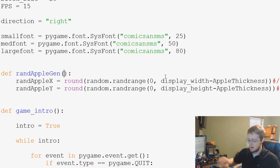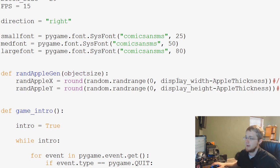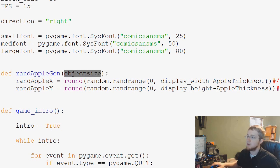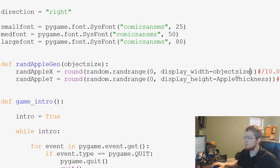We could still work with that if we wanted. Then we would just need to add a parameter here like object size and pass the value of AppleThickness through object size. Instead of these being AppleThickness, these would be object size.